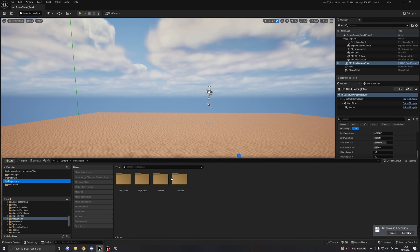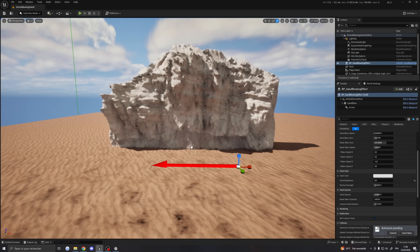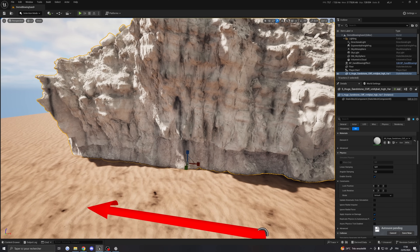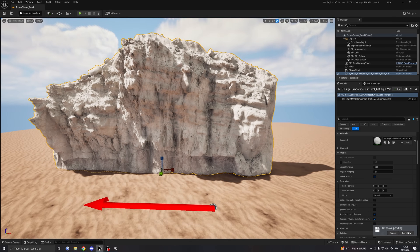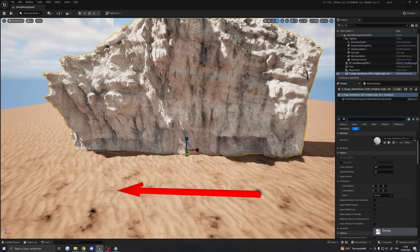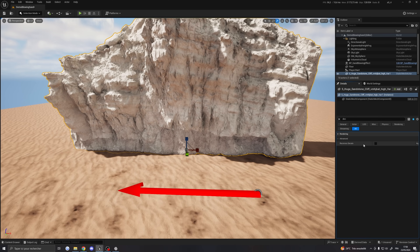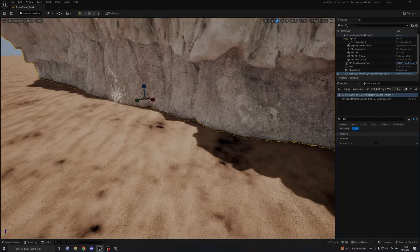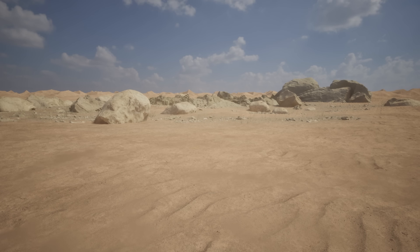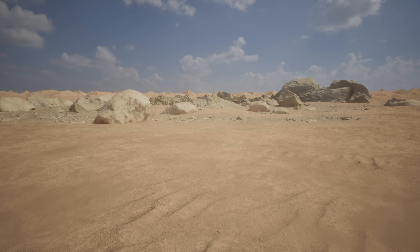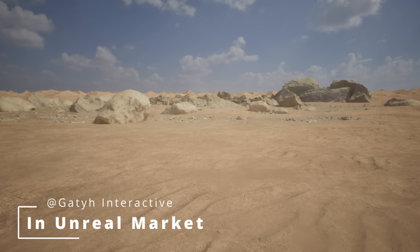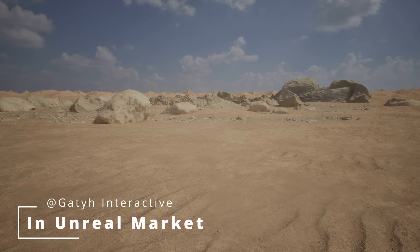Lastly, if you place a 3D asset like a cliff rock on the landscape, you don't want the decal affecting the static mesh. To fix this, select the mesh asset, look for 'decal' in the detail panel, and uncheck the 'receive decal' parameter. As you can see, it no longer affects the mesh. If you have any suggestions or questions about this product, you can write a comment in the comment section on my YouTube channel or on the Unreal Marketplace product page. Thanks for watching. Goodbye.